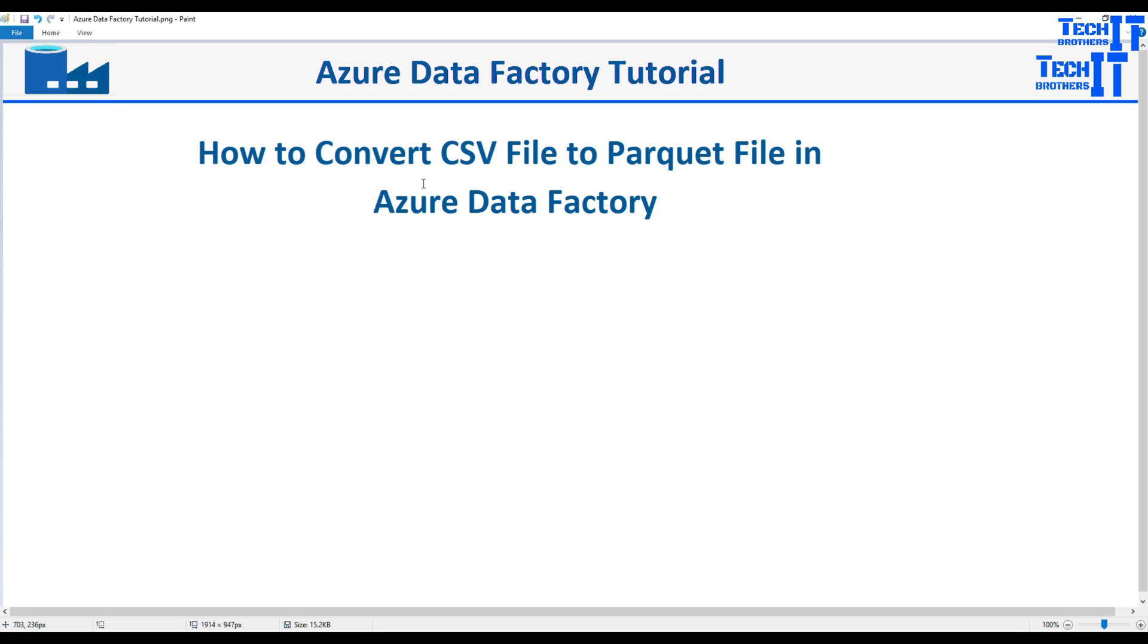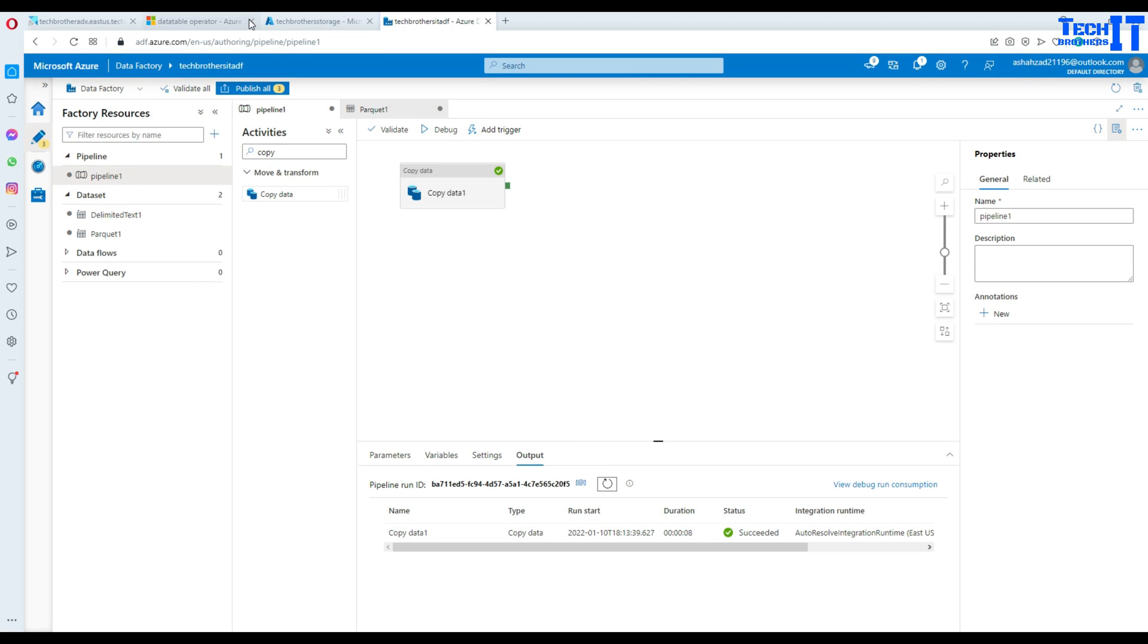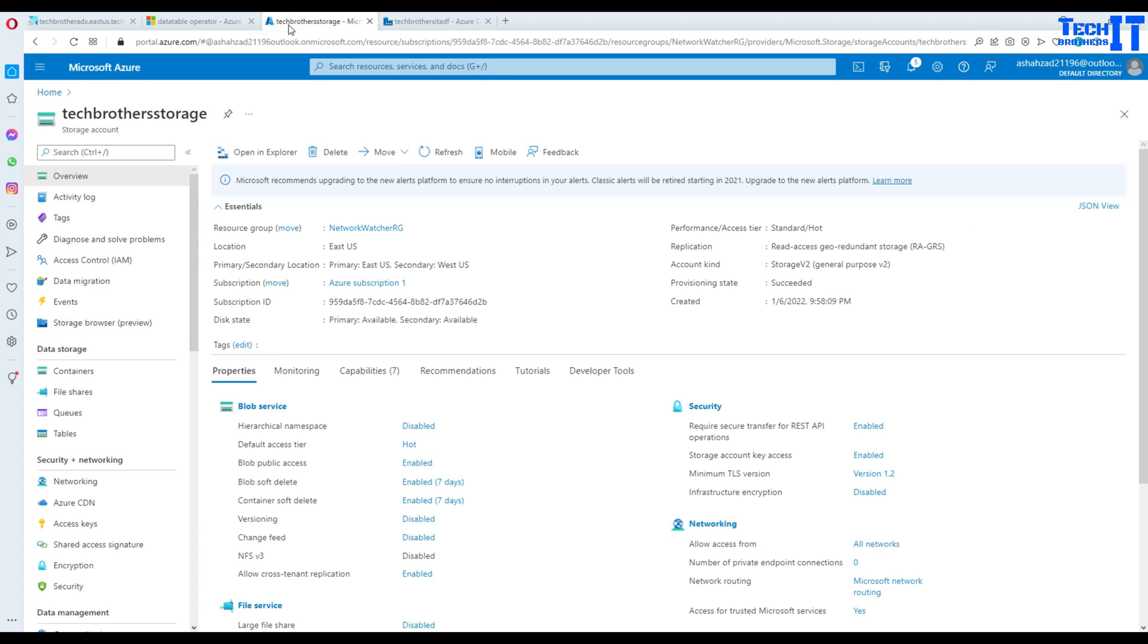That's really easy and we can do it quickly by using copy activity. Let me go ahead and show you how it is going to work.